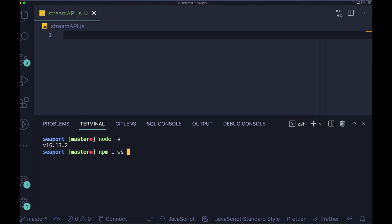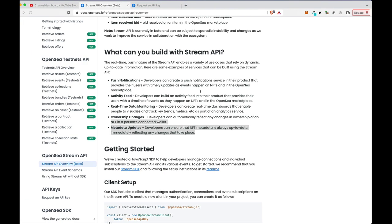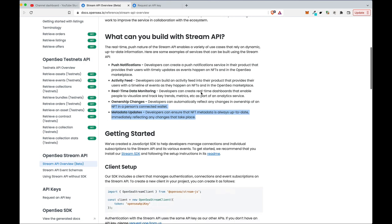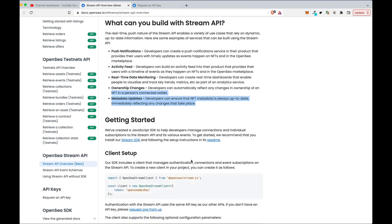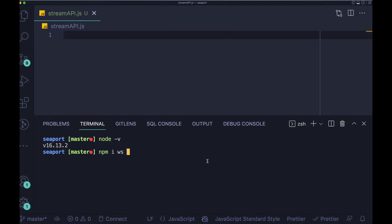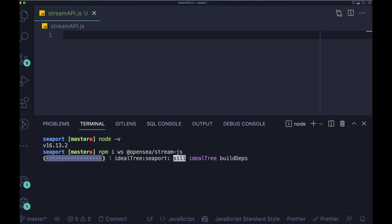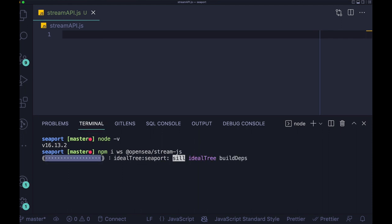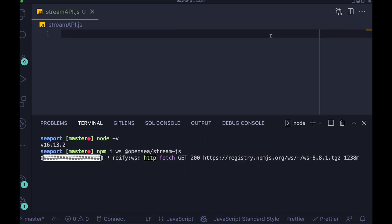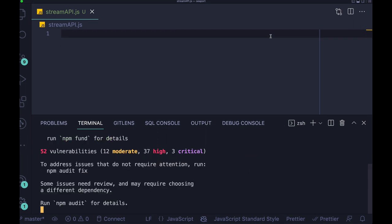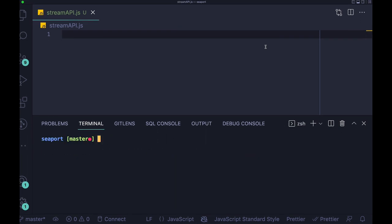So first of all, you have to install WS package, which is responsible for WebSocket communication. And then we're gonna use also OpenSea slash StreamJS library, which will allow us to listen to the events emitted from OpenSea.